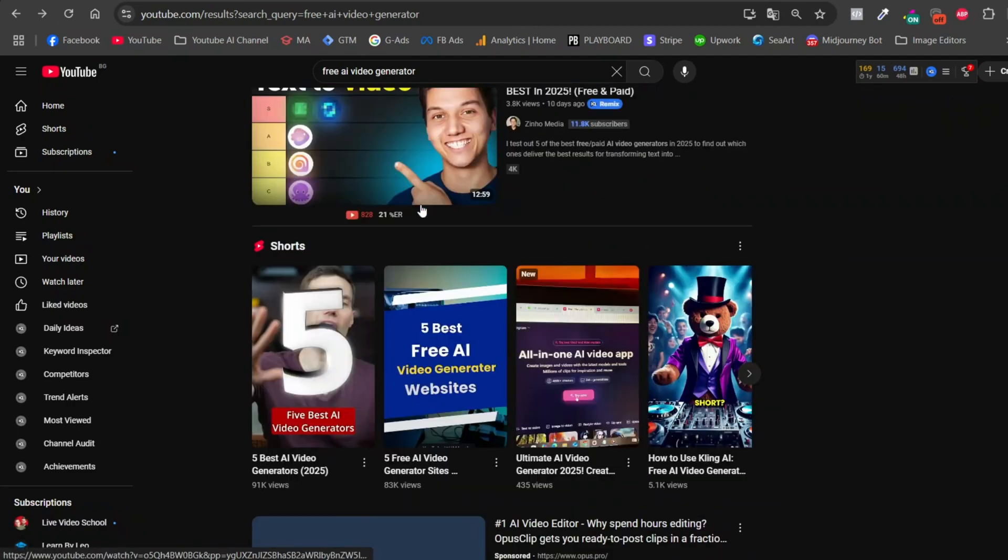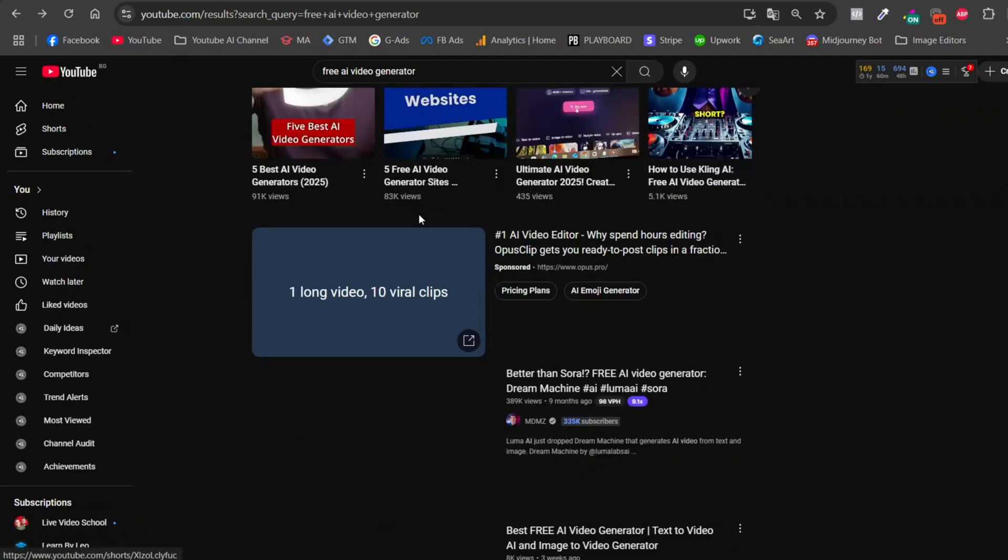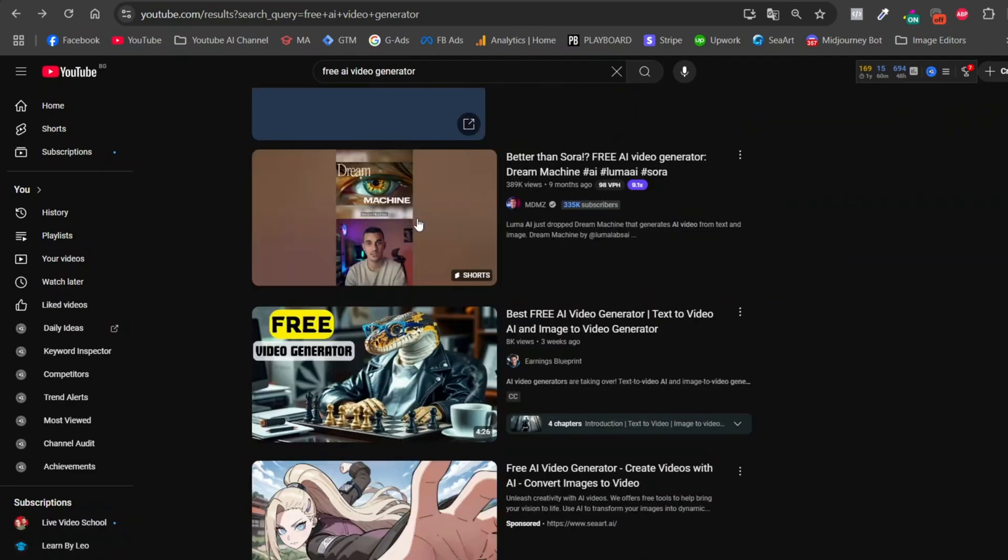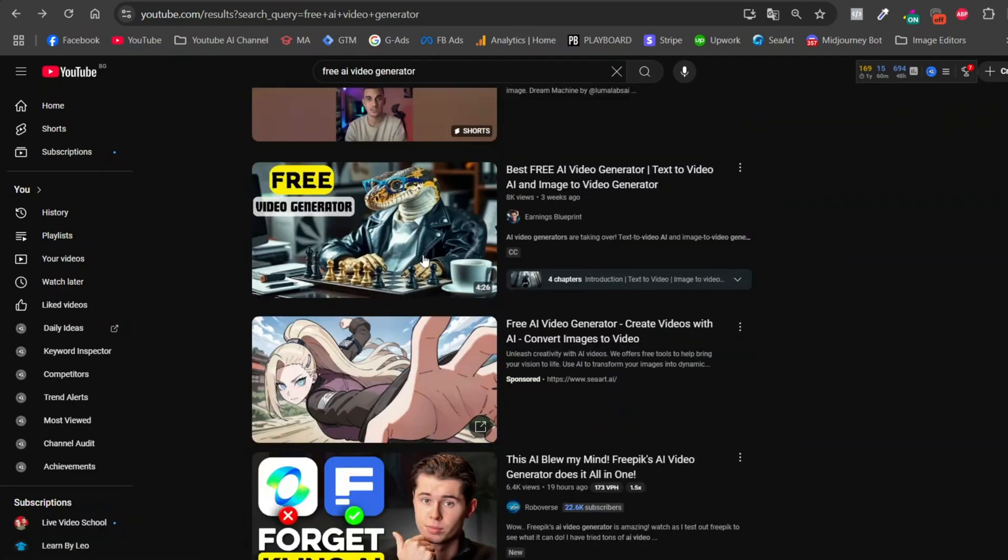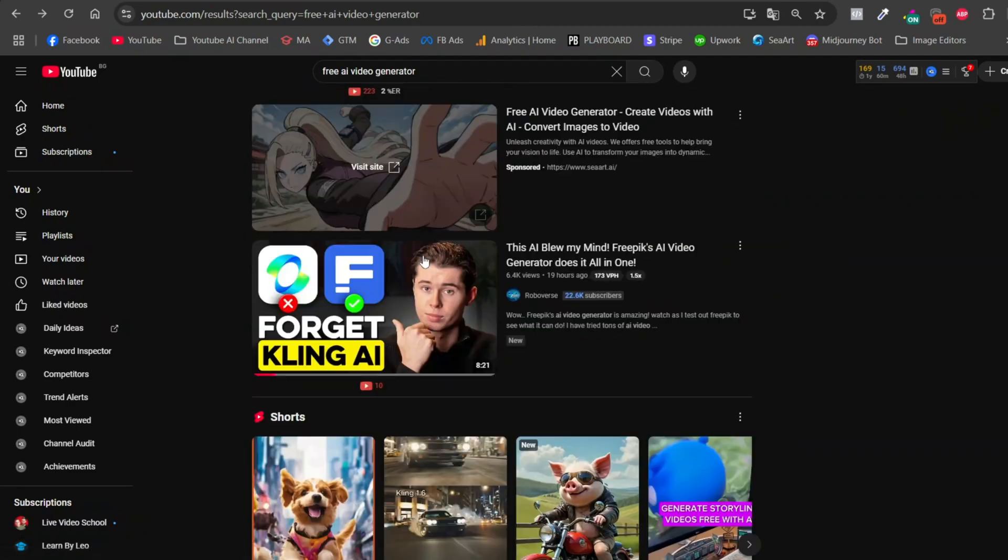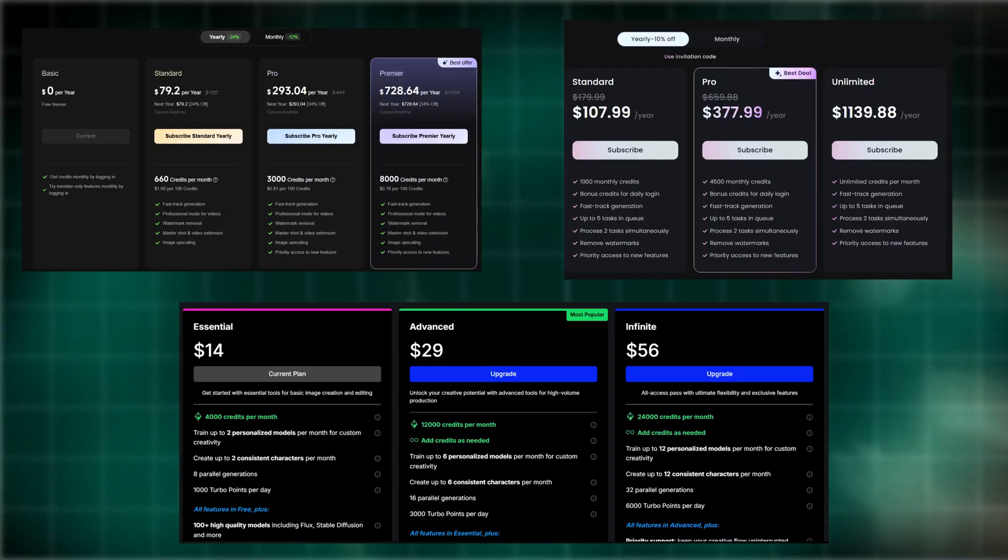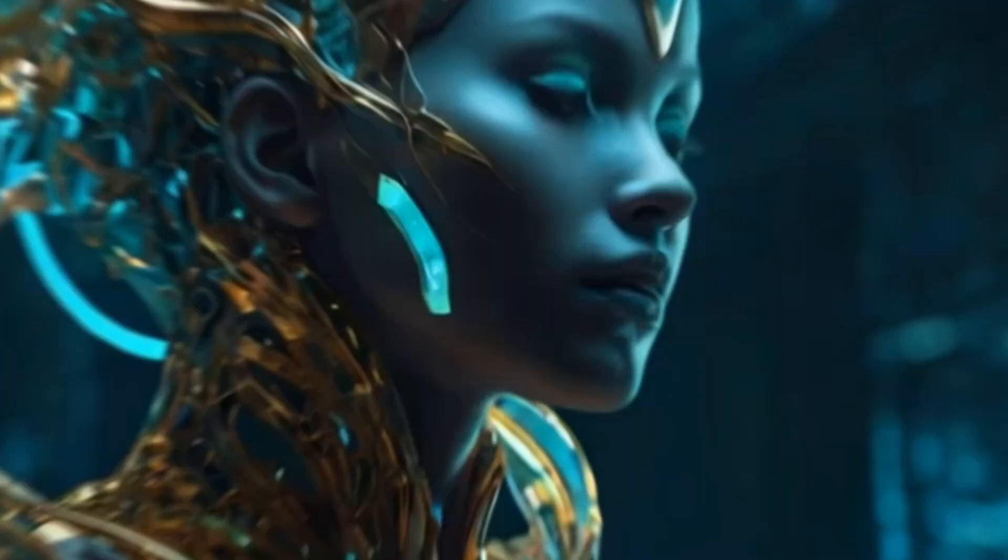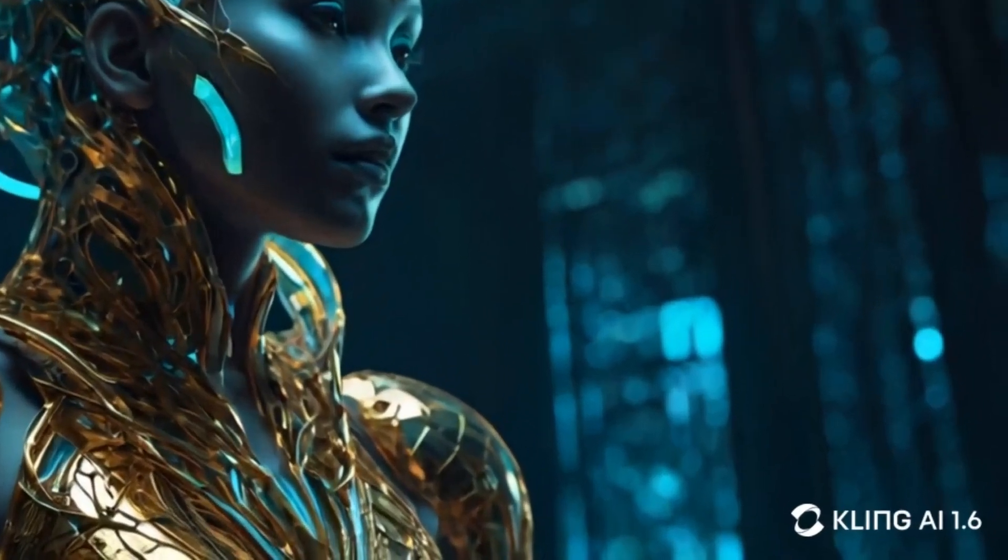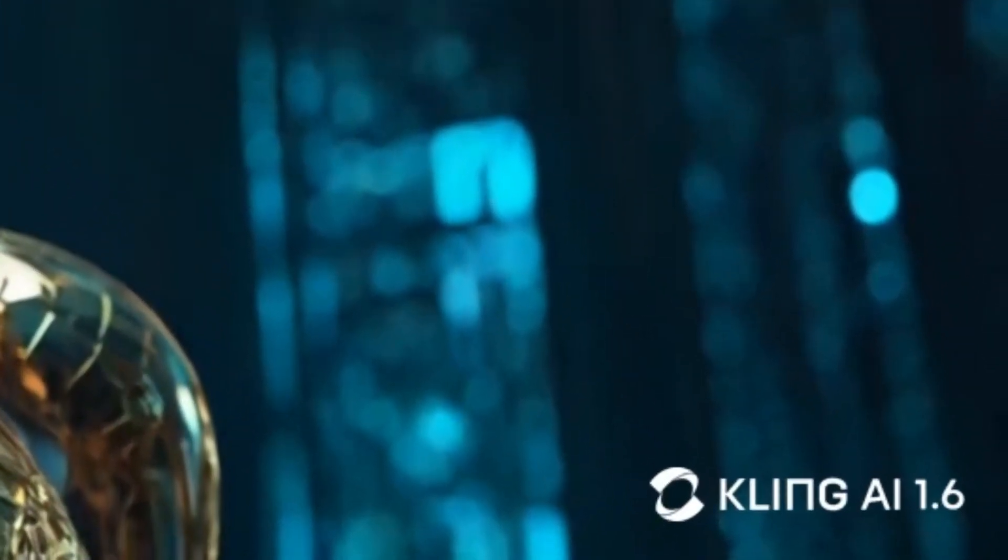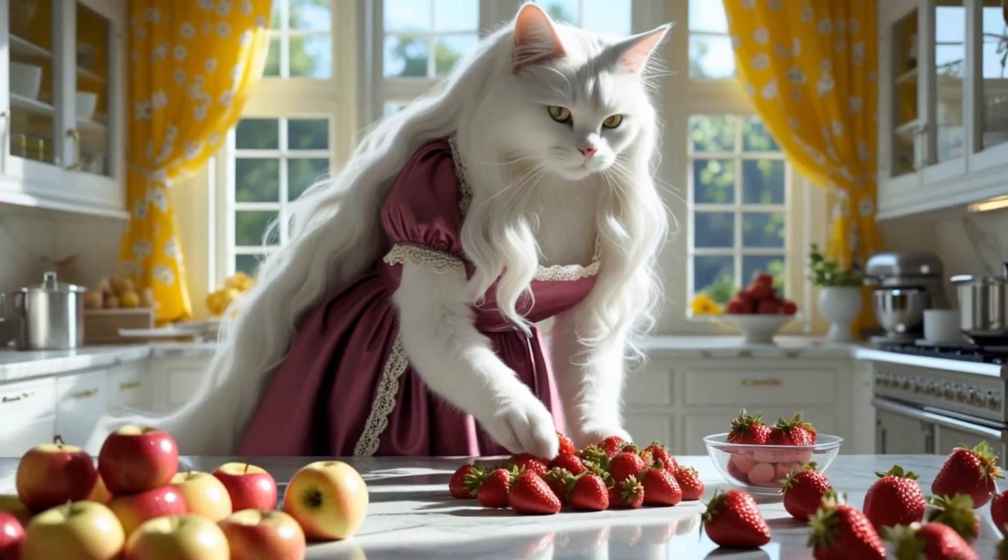You've probably come across YouTube videos about free AI video generators that promise to be the best, but in the end, you either have to subscribe or there's a huge watermark slapped on your video.